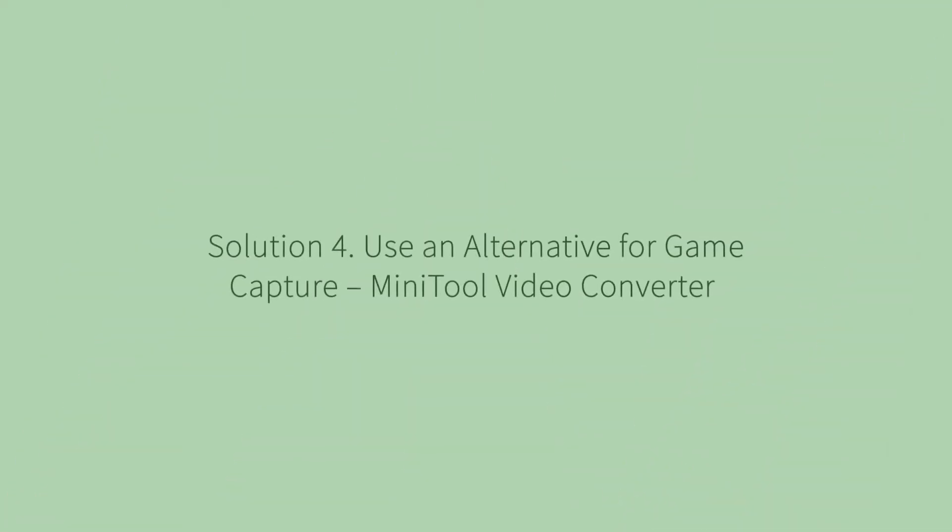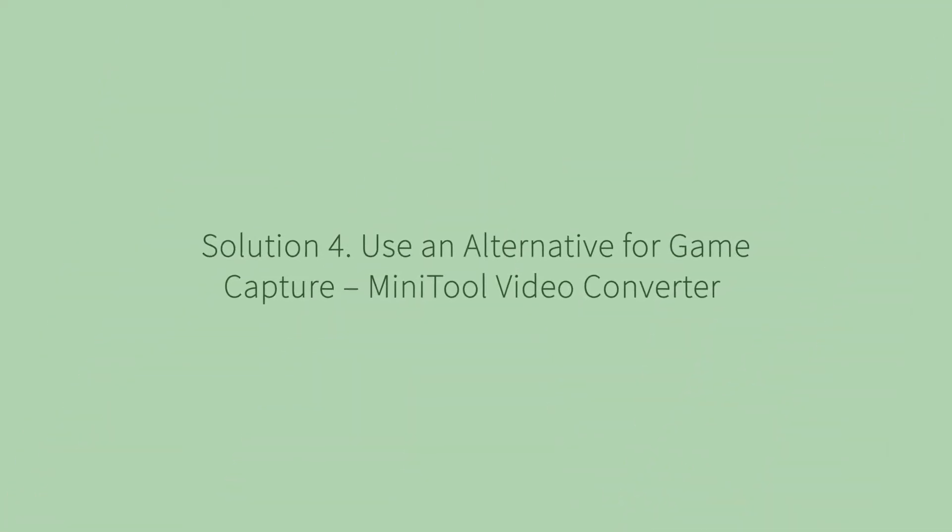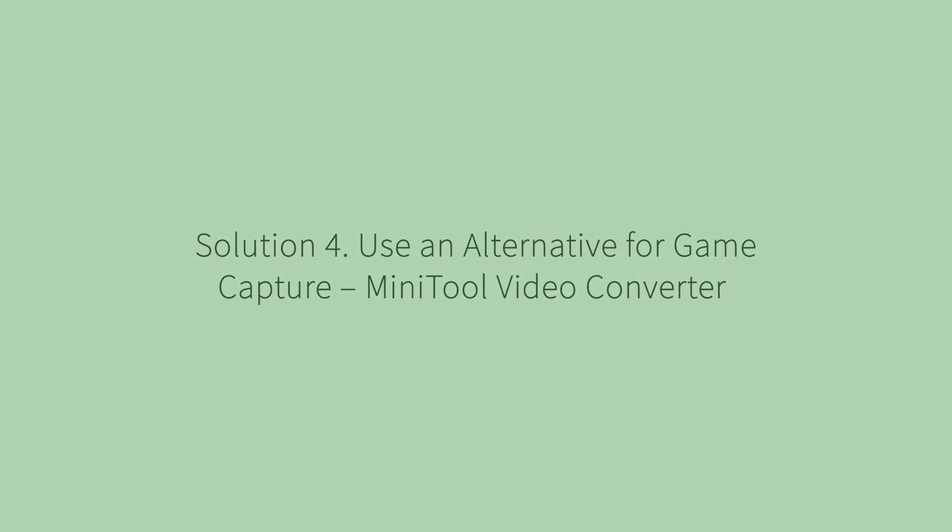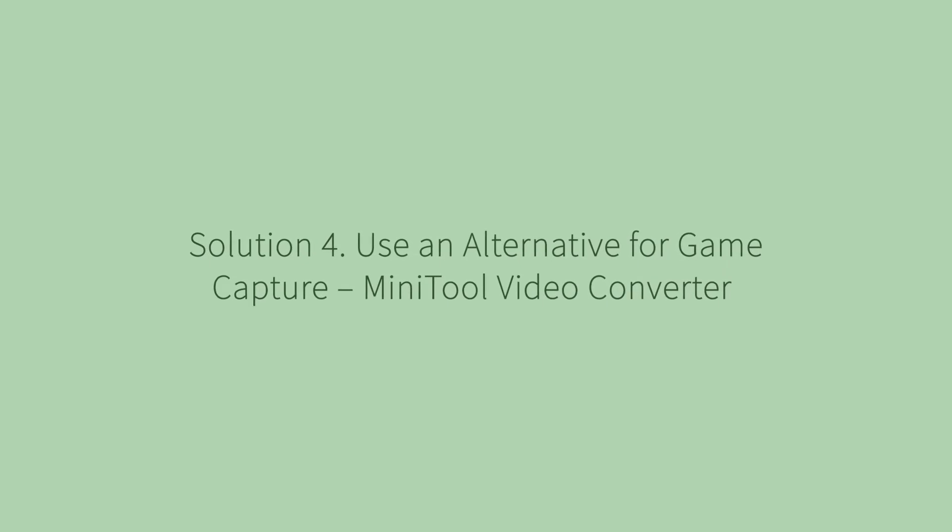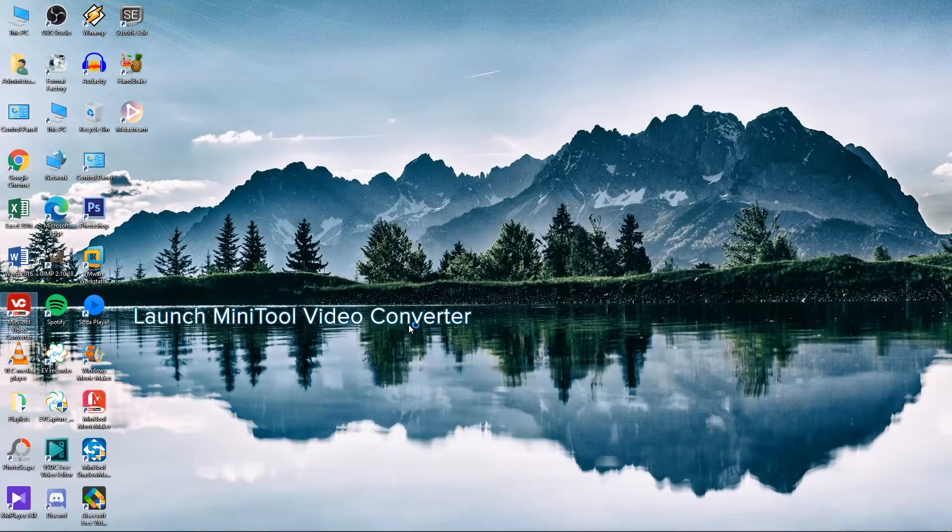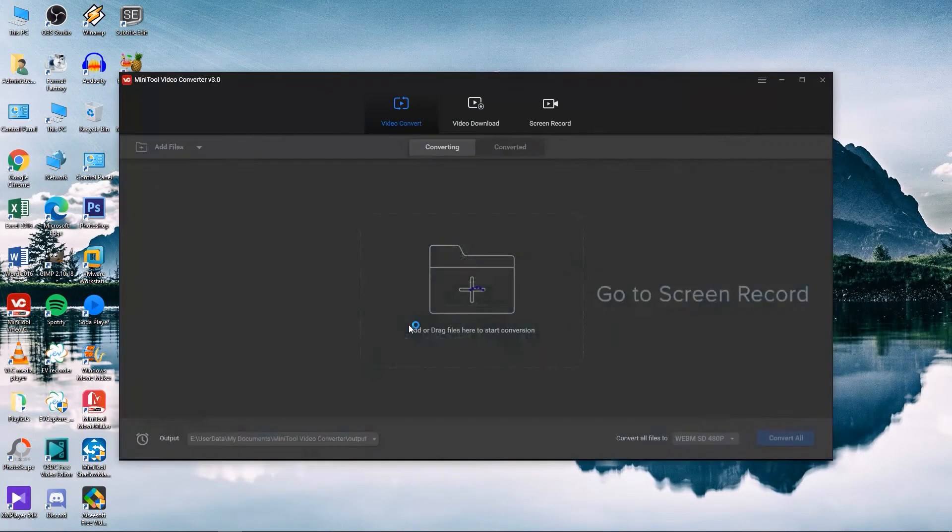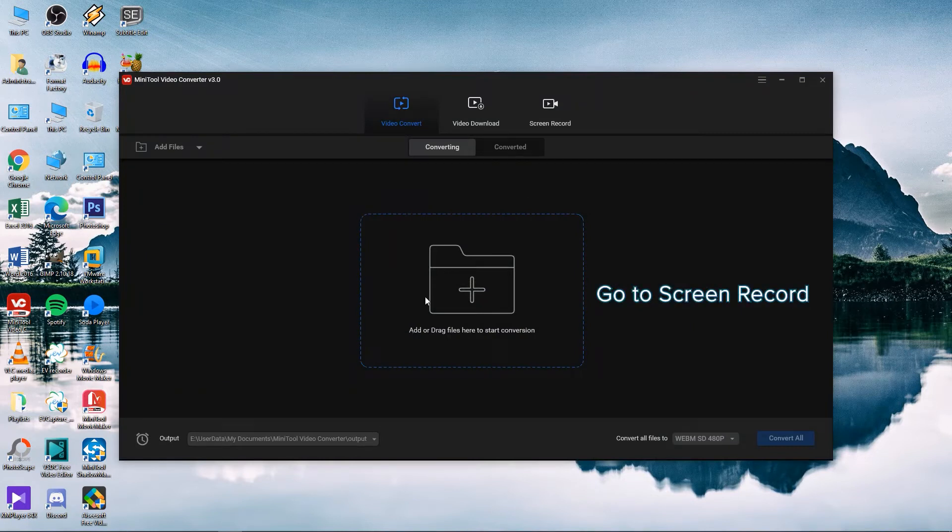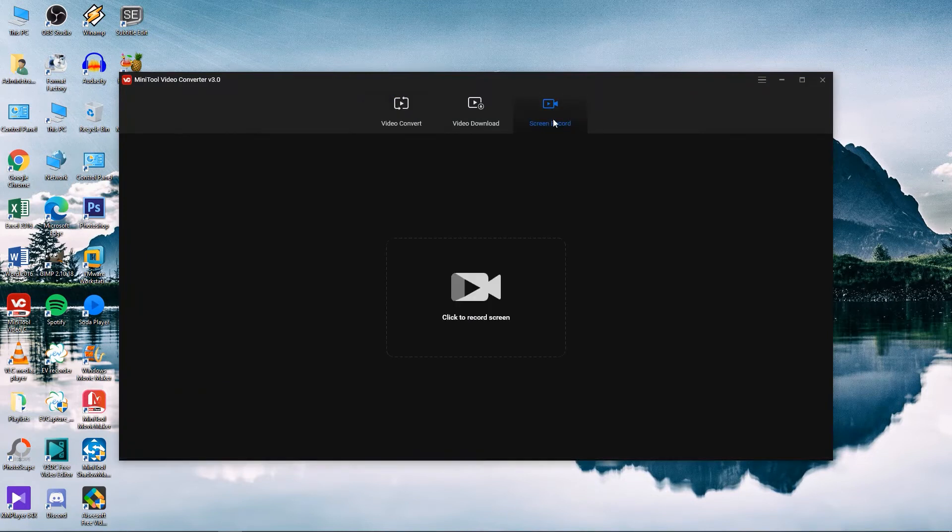Solution 4. Use an alternative for Game Capture MiniTool Video Converter. Launch MiniTool Video Converter. Click on Screen Record and launch the Screen Recorder tool.